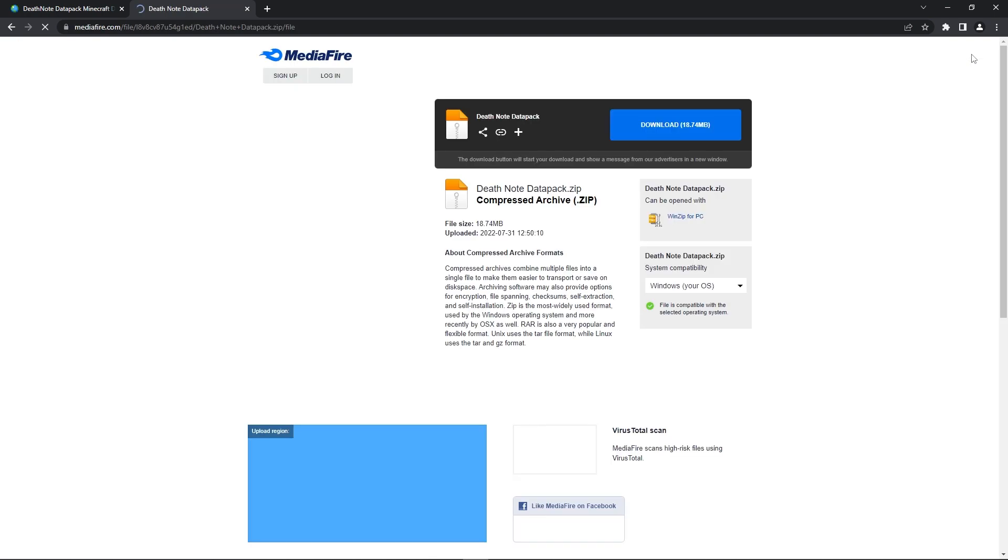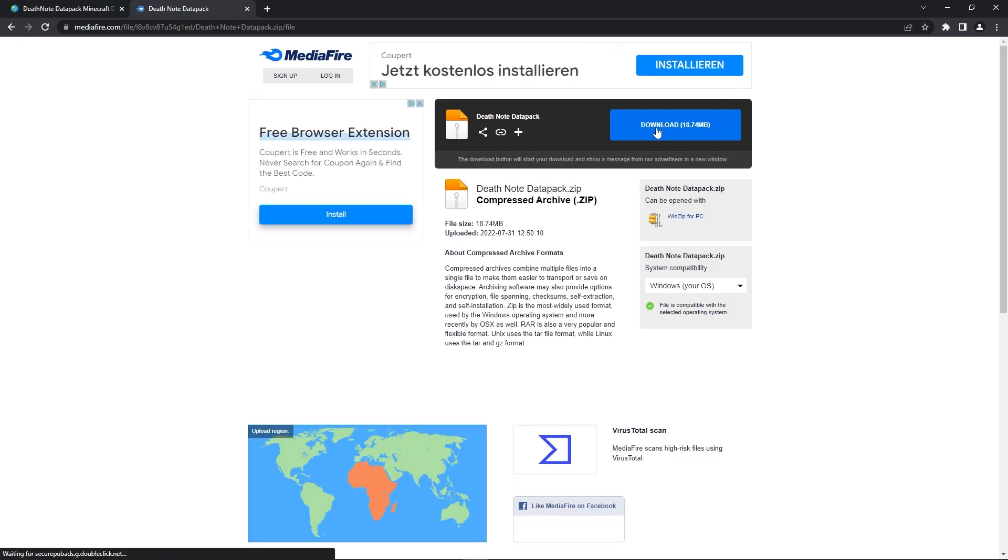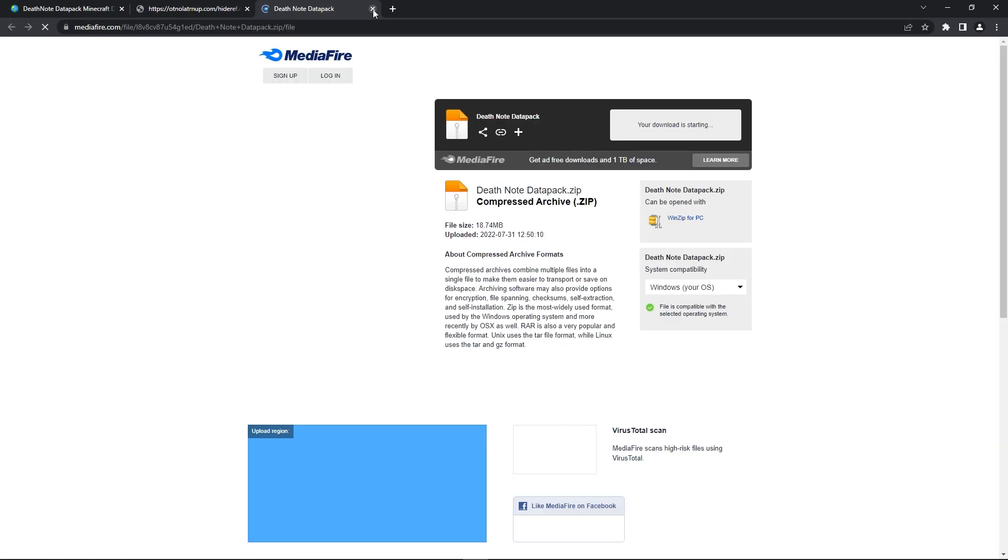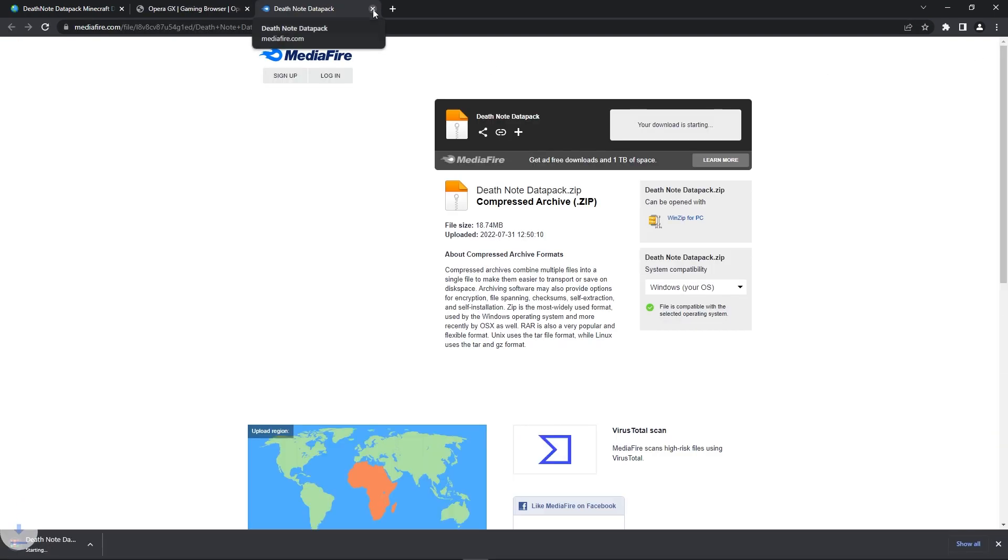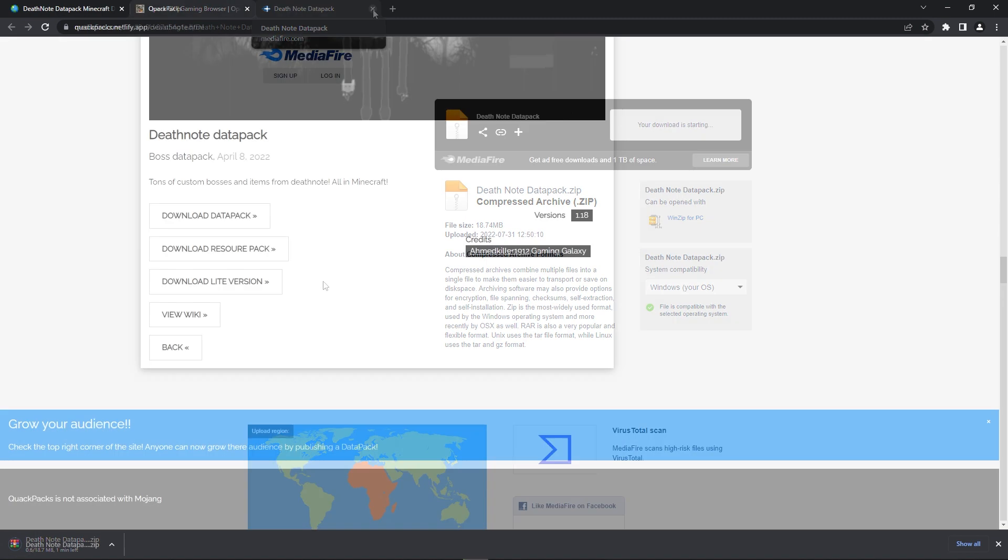That'll redirect you to an ad page where you just have to wait a couple seconds before pressing Skip. Once you've done that, you can now download the Datapack on Mediafire by clicking the Download button. That will instantly begin the download.